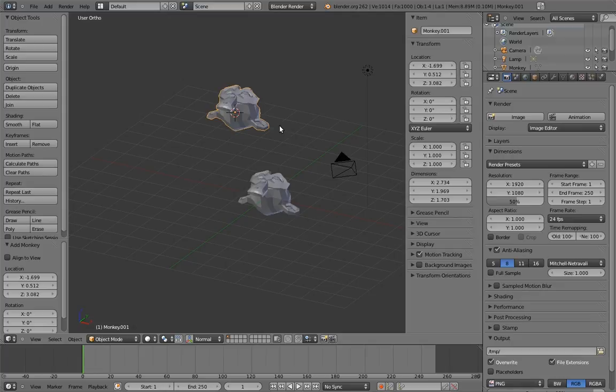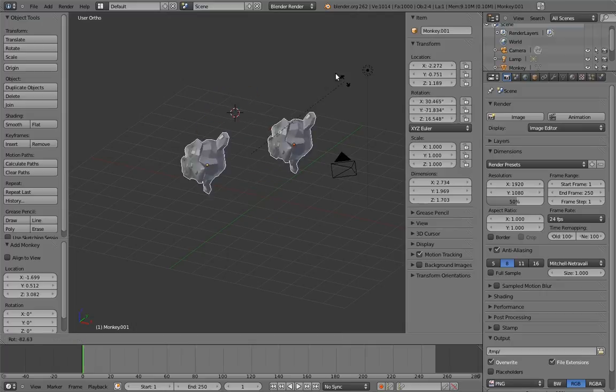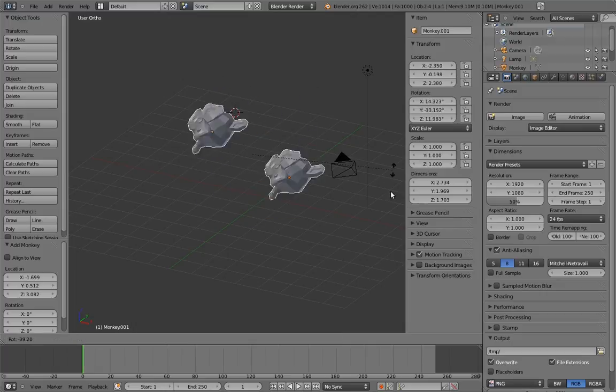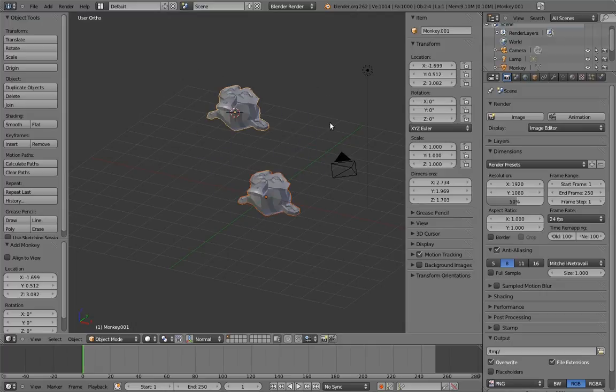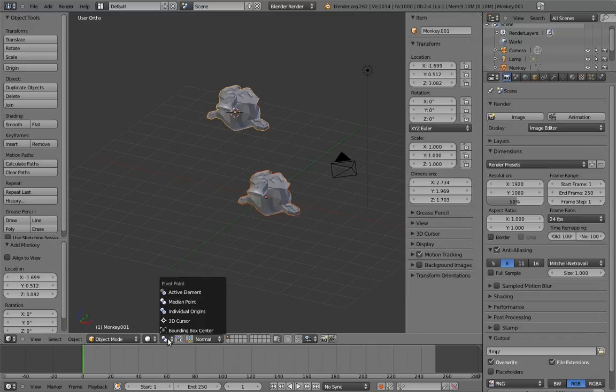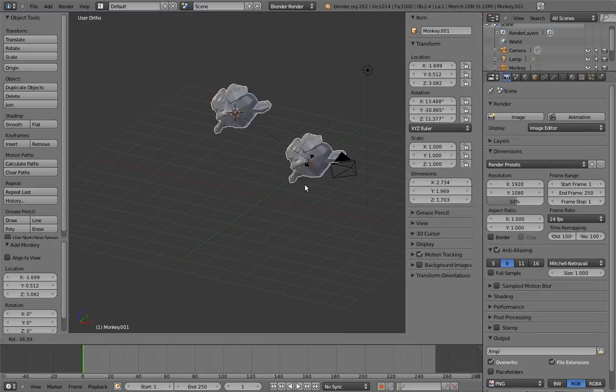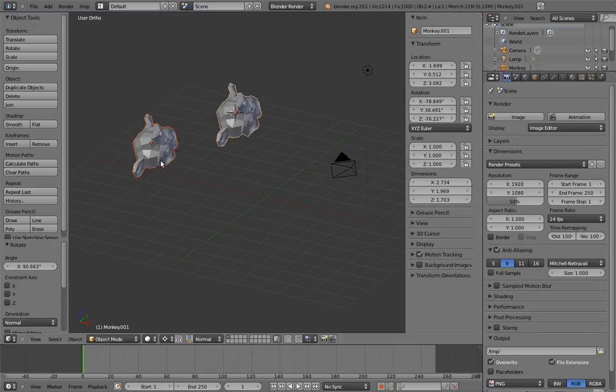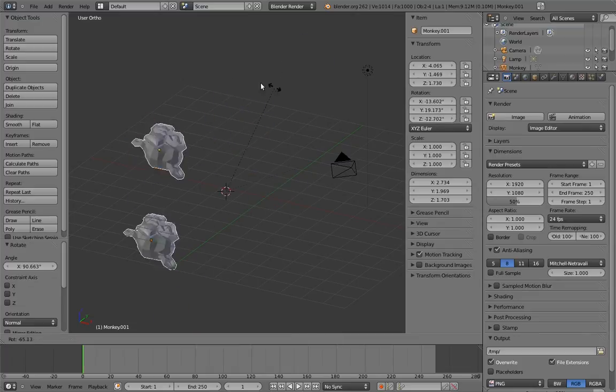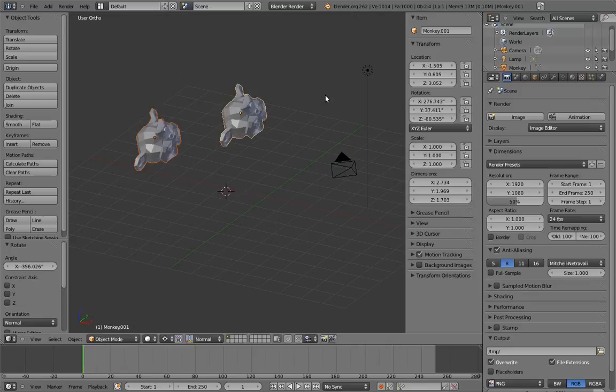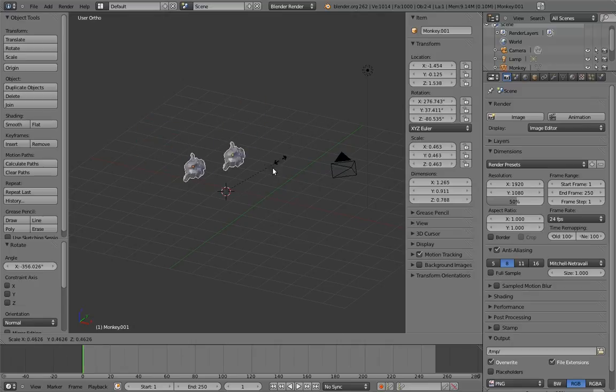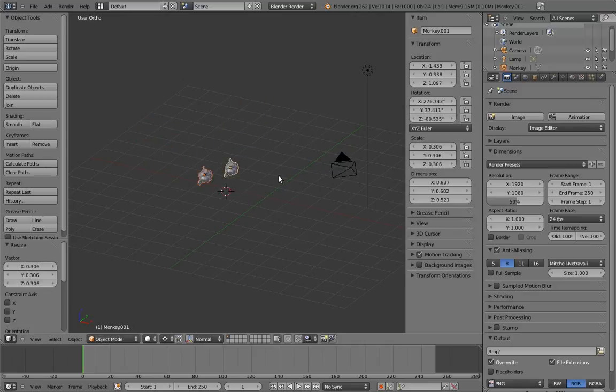Another use for the 3D cursor is as a temporary pivot point for rotation or scaling. Normally, Blender rotates and scales around the average position of your selections, but you can change that. If you select 3D cursor from the pivot point menu, now they pivot and scale around the 3D cursor. The 3D cursor can also be used to help snap things to certain positions, but I'll get to that later in the DVD.